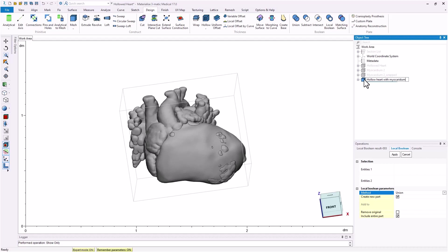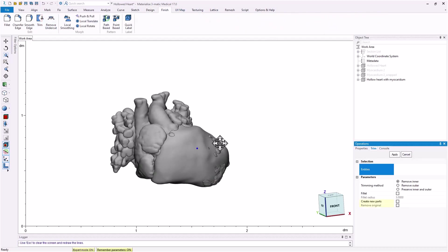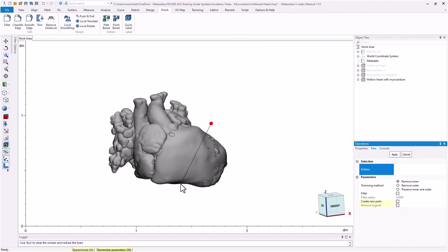If we were to cut this model open, it now has the actual myocardial thickness of this patient instead of just an assumed uniform value.